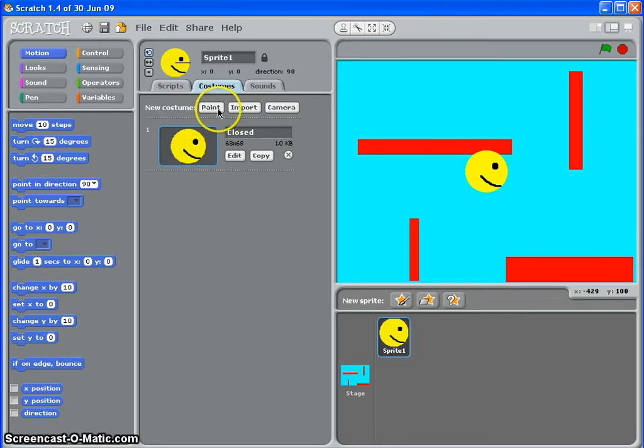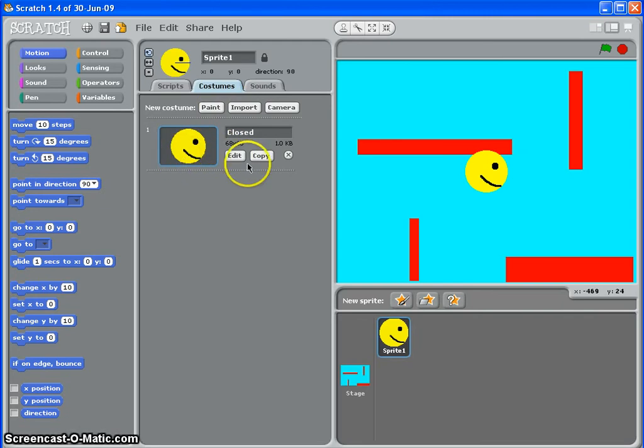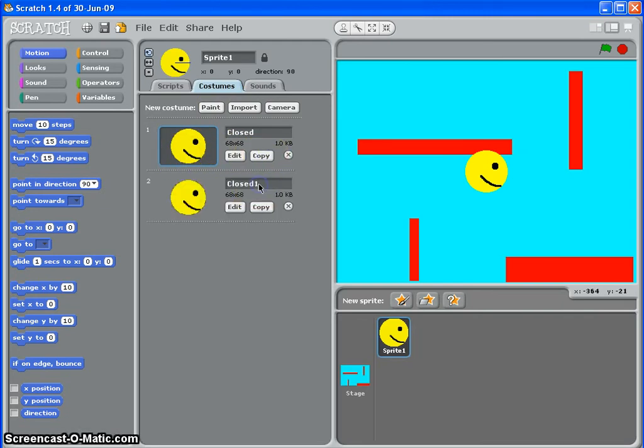I could create a new one, I could import one that I've got saved, or what I'm going to do this time is copy, like that, and call this open. And I'm just going to edit it.